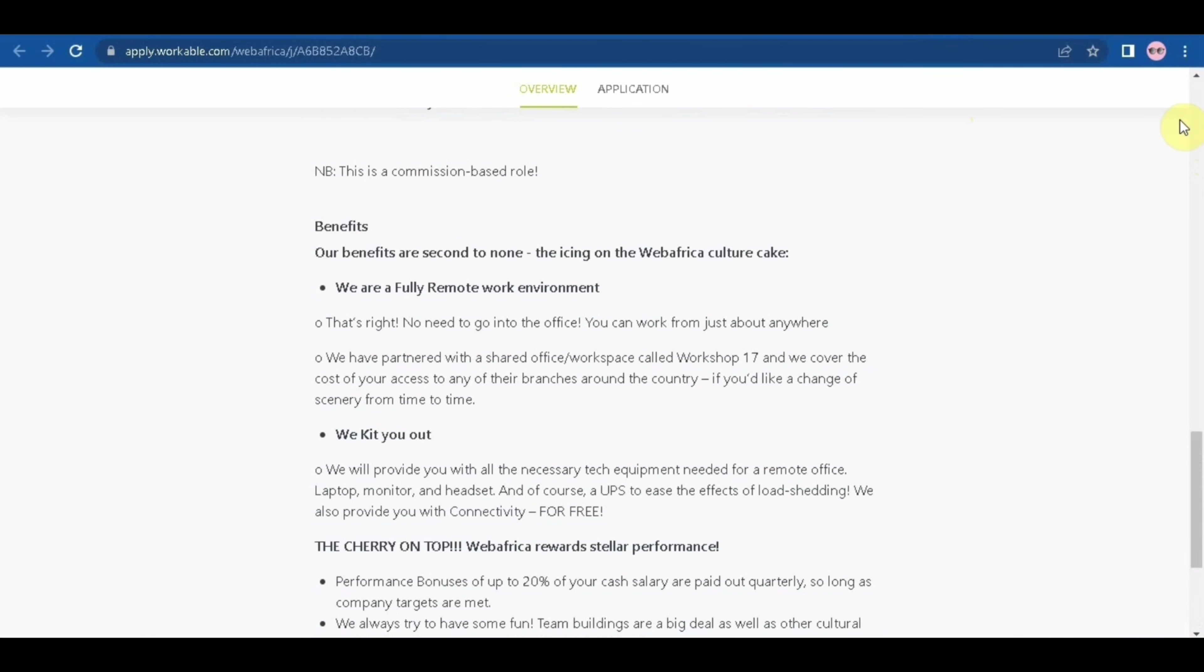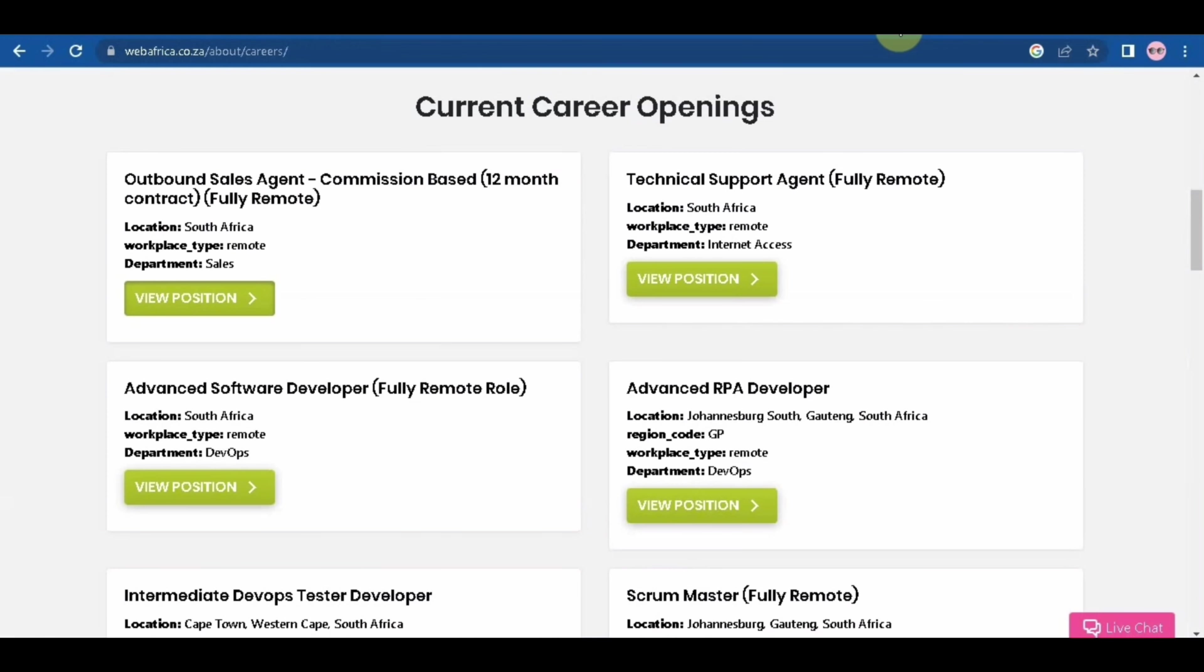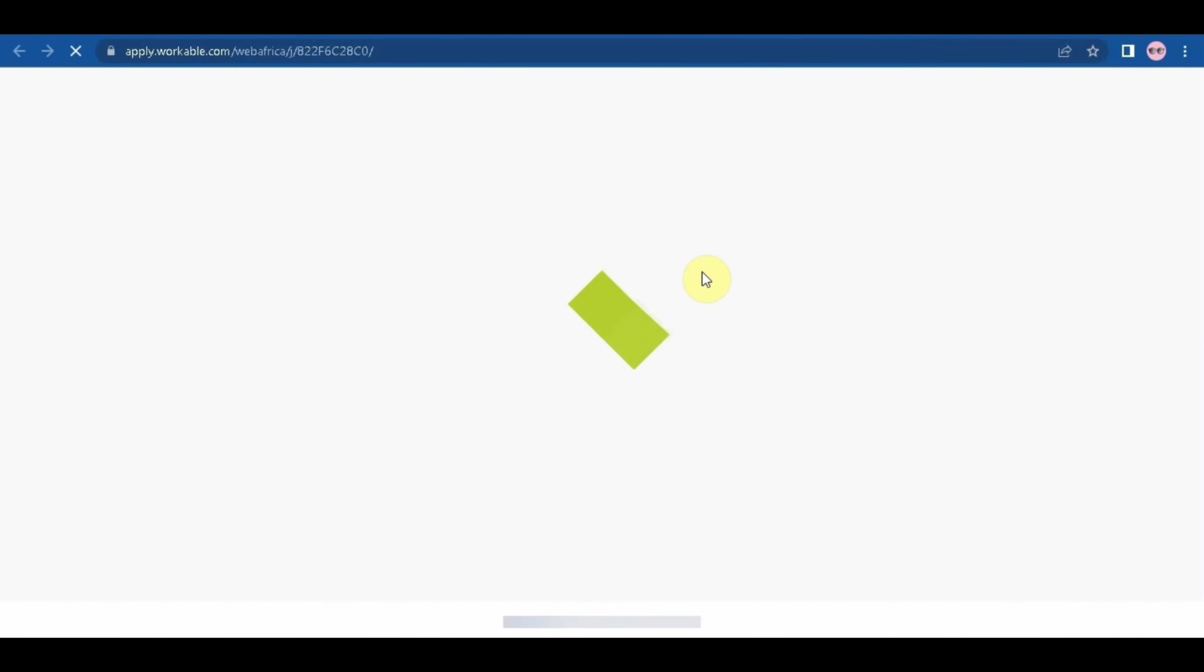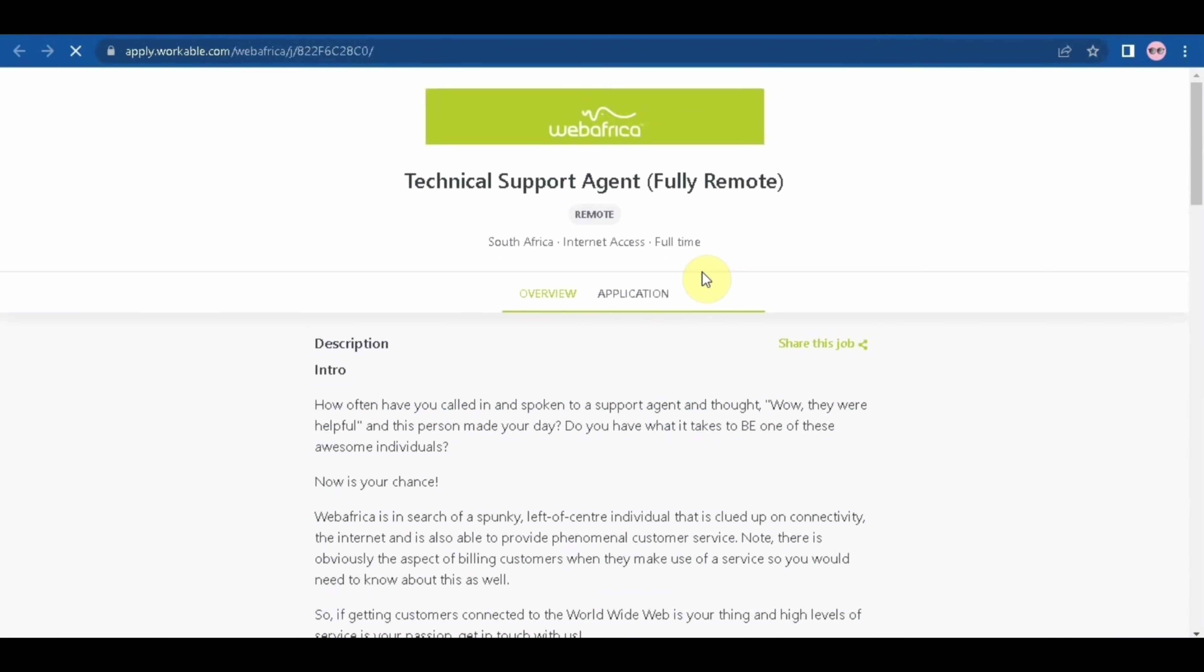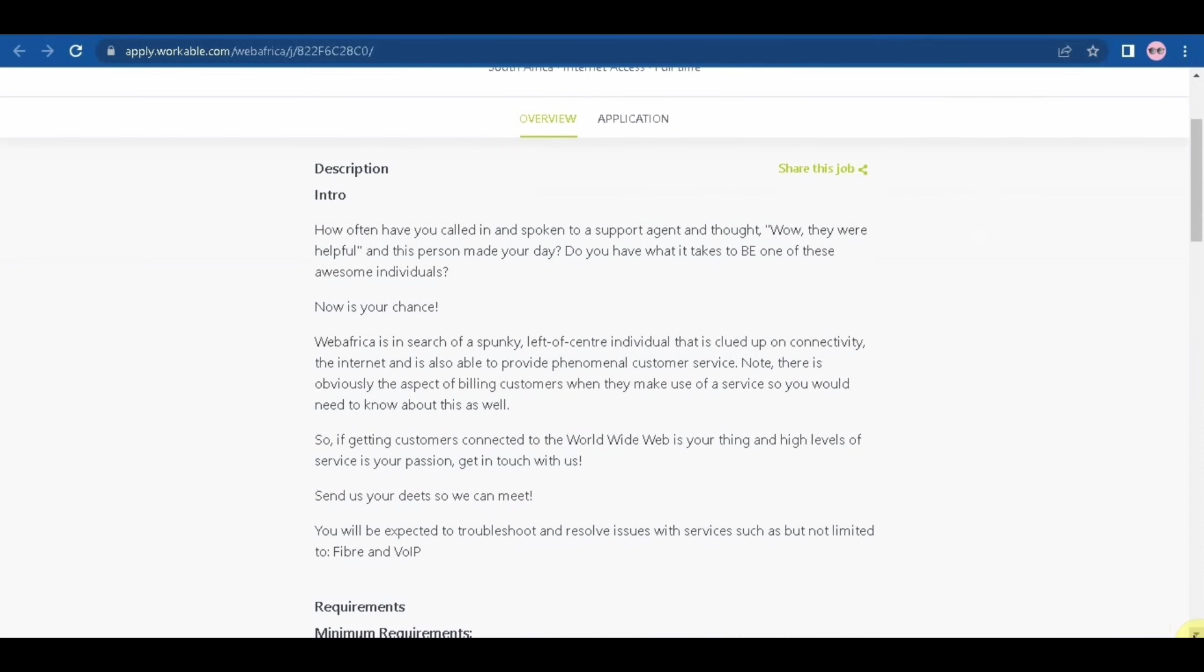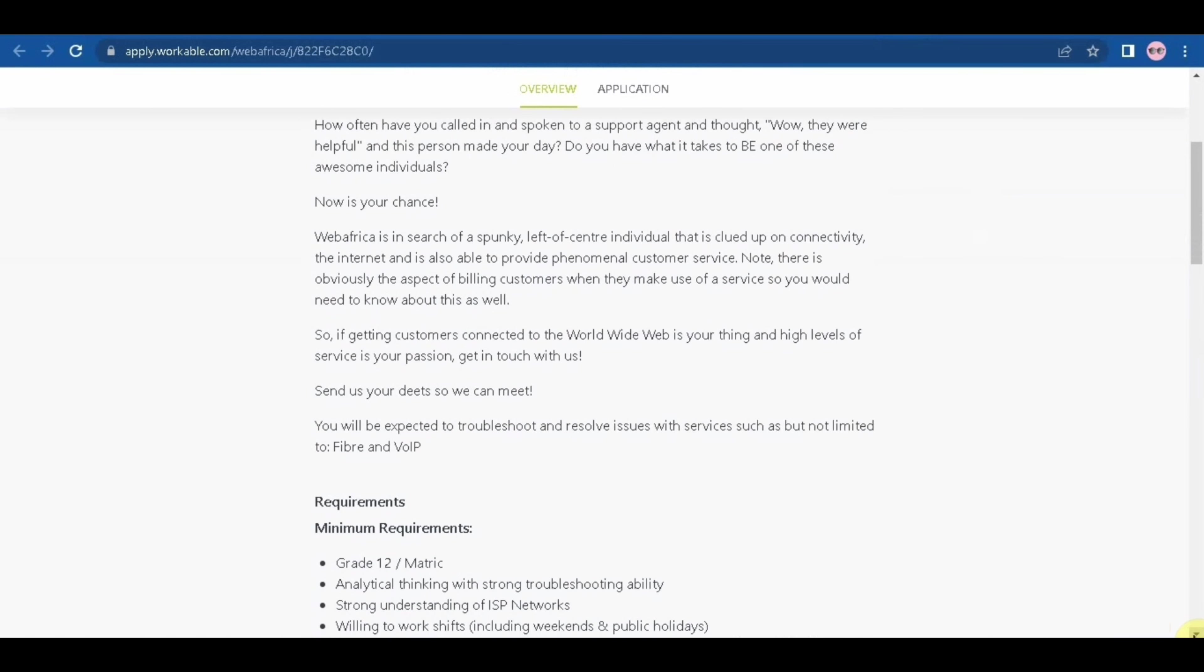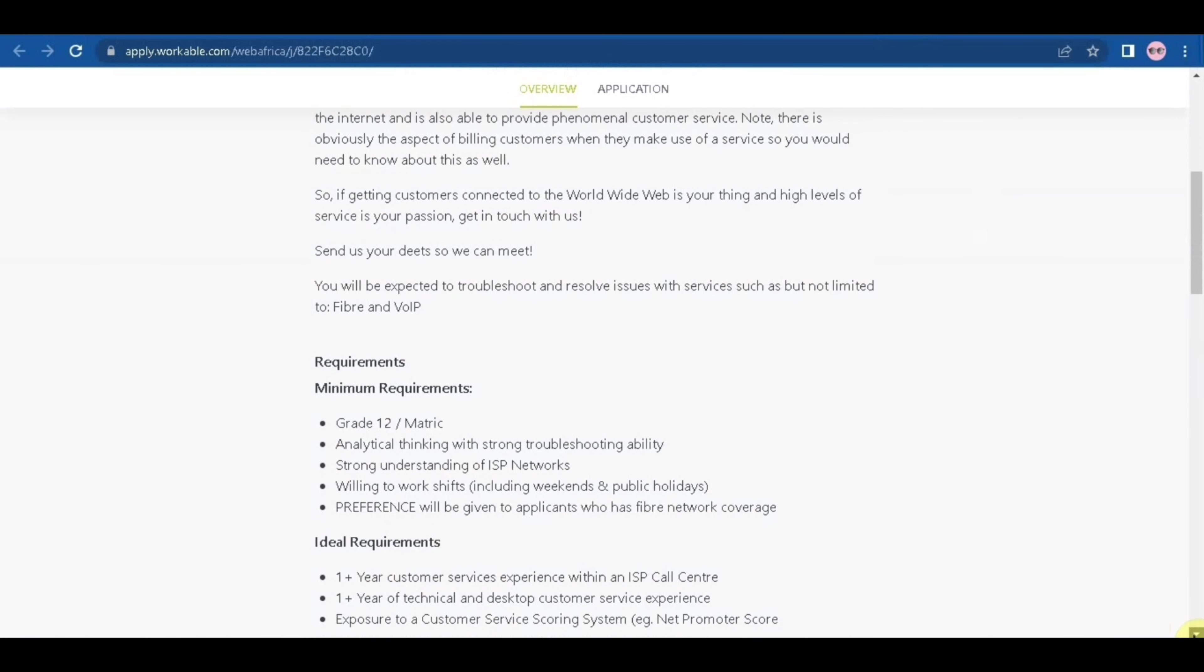So now let's move along to the second position. The second position is a technical support agent, fully remote and based in South Africa. So this company is actually based in Cape Town. This is a permanent role and this is the description. You will go through the description during your own spare time. We'll scroll down to the requirements.